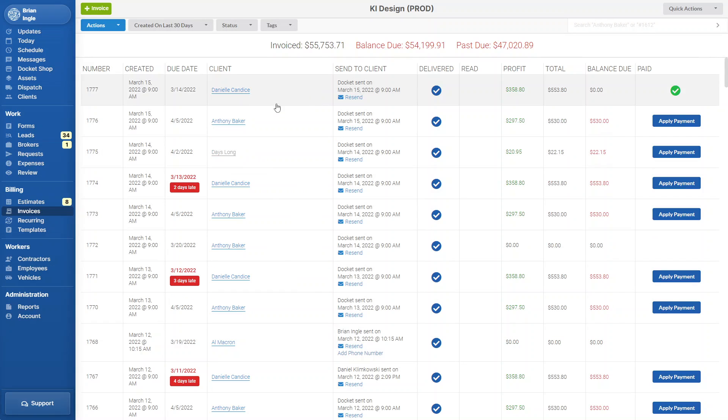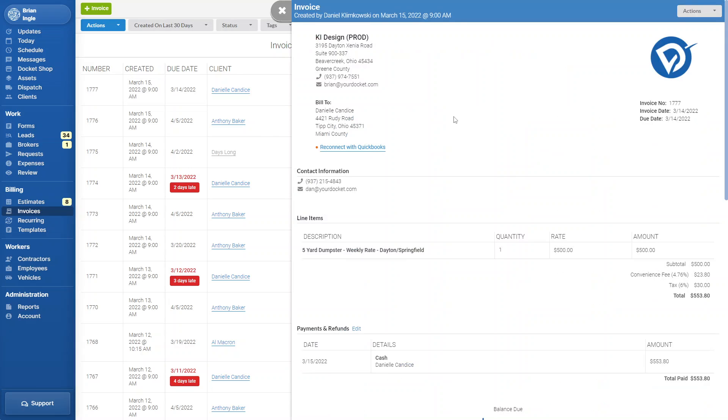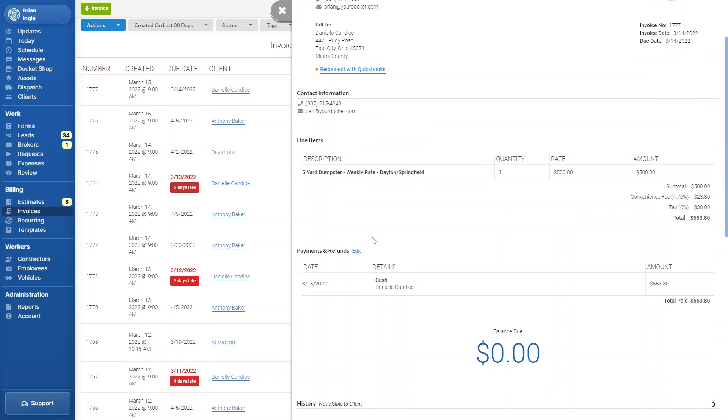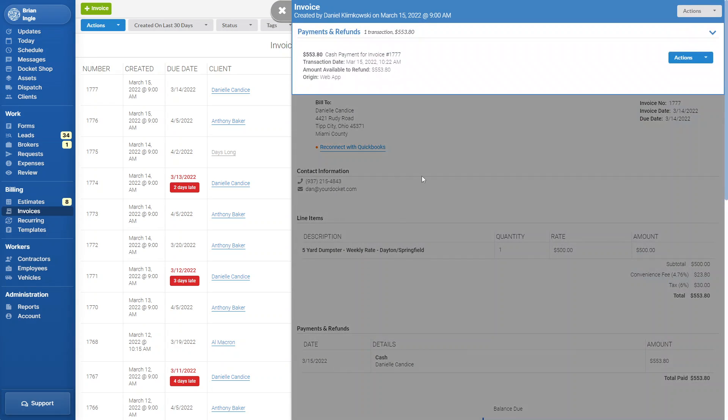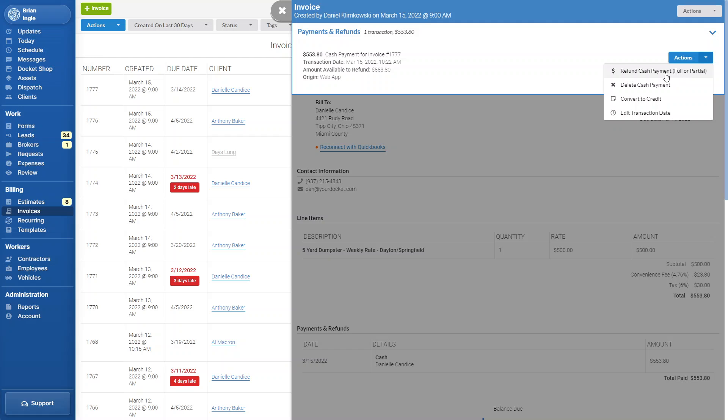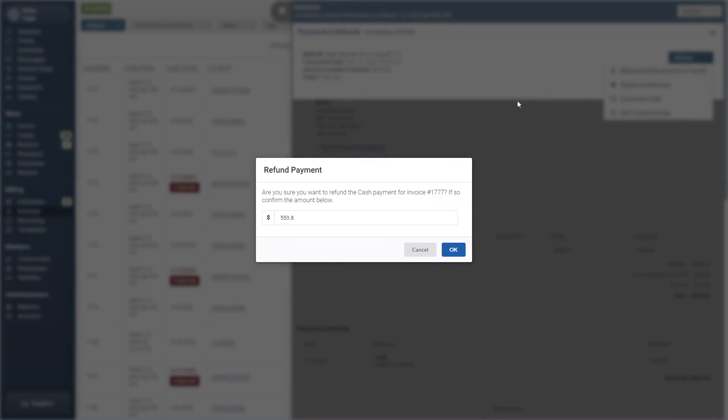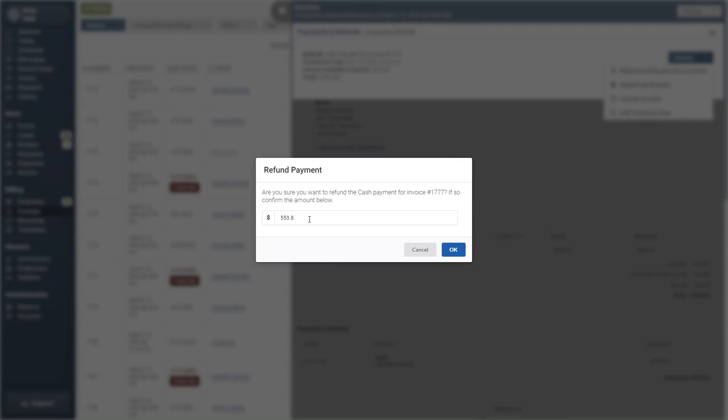First is by clicking on the invoice, scrolling down to the payments and refund section. You can hit the edit button and then go to the payment and click refund cash payment full or partial. And then on this screen, you will enter in the refund amount and then hit OK.